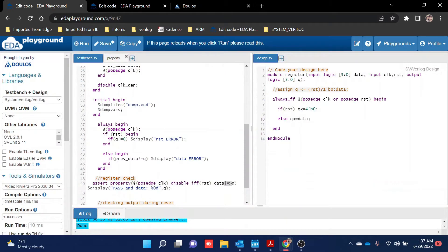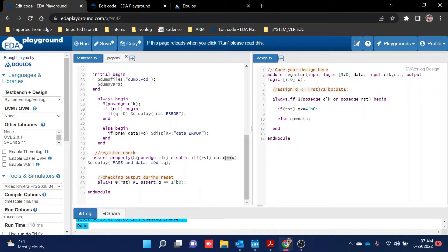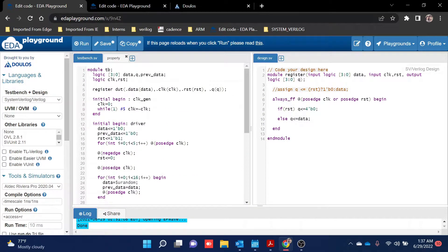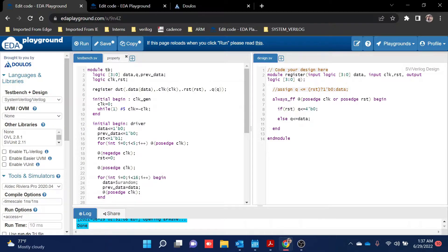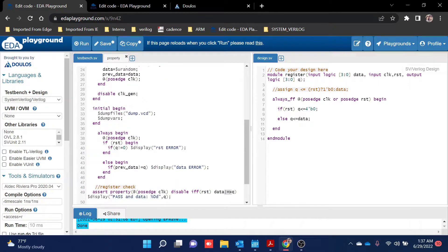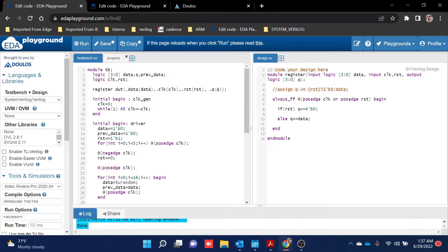So let's write a test bench for it. You can write it very simply by giving values of data, reset, and clock manually, but I feel we should use a proper test bench. For a basic level, this approach for a register test bench will be good. Let's jump into the test bench.